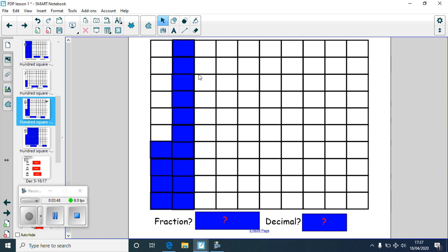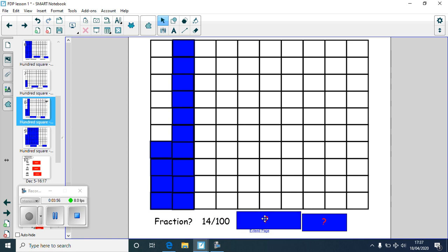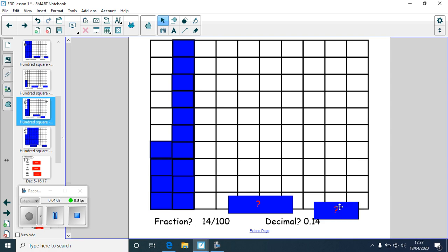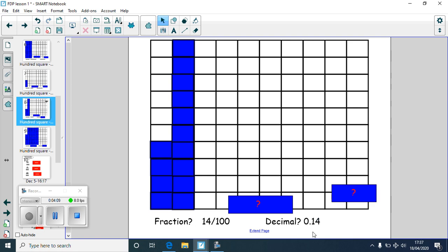A little bit trickier here. We've got ten coloured in — that's one tenth — and then four extra, so that's 14 out of a hundred. The fraction is 14 hundredths. The percent is 14%. For the decimal, we've got one tenth and four hundredths, so it would be 0.14. Well done if you got that one right.